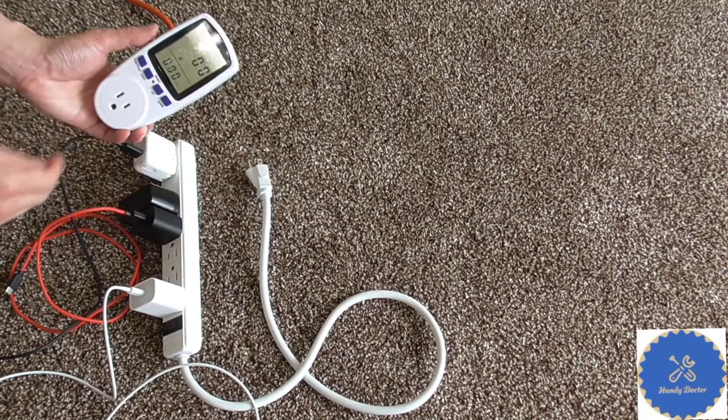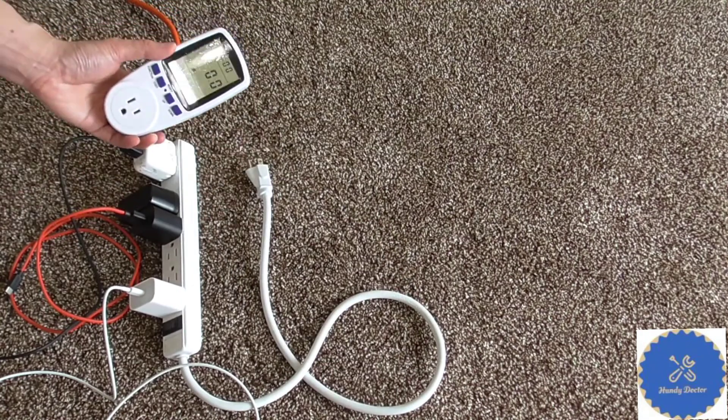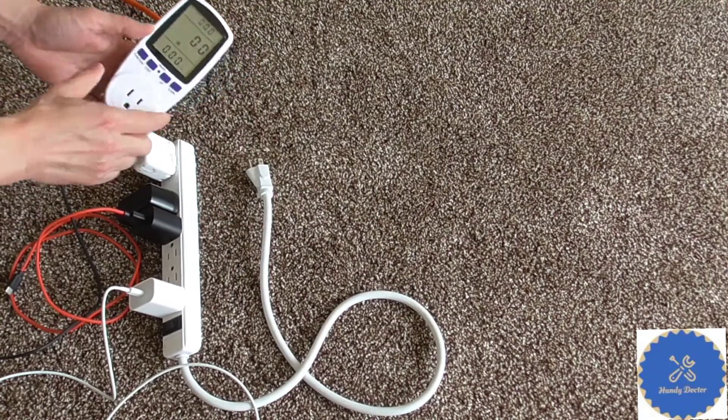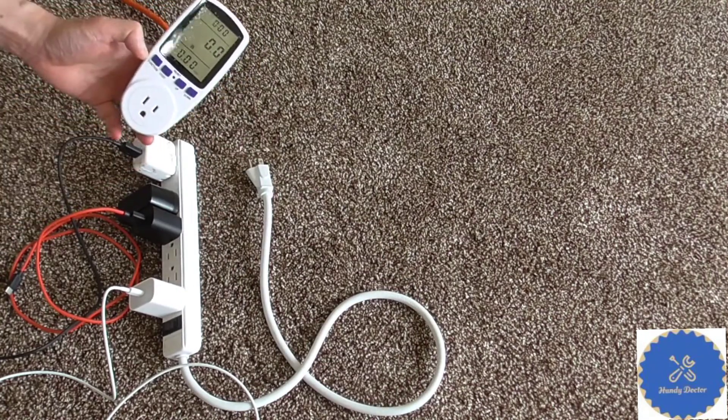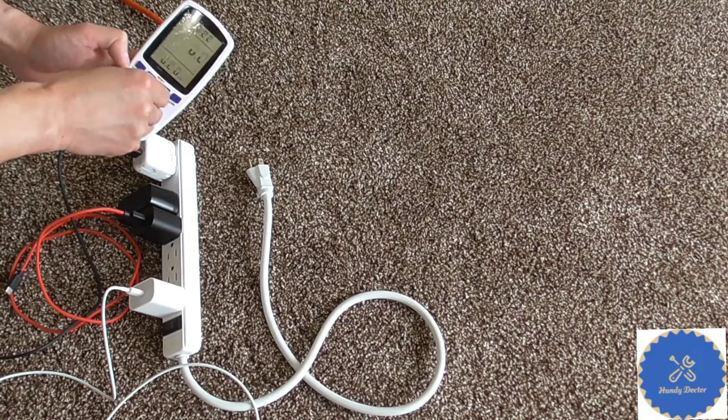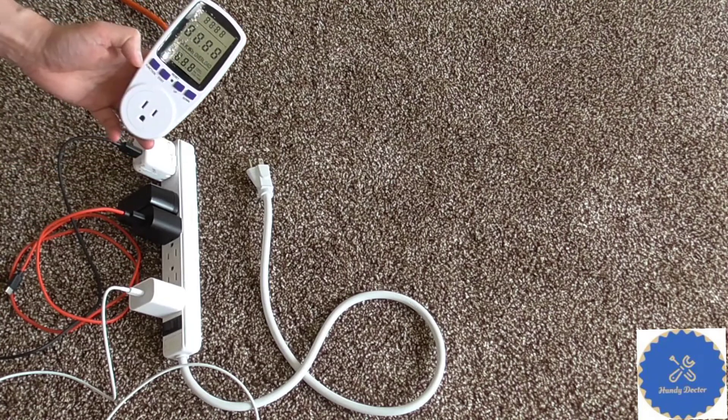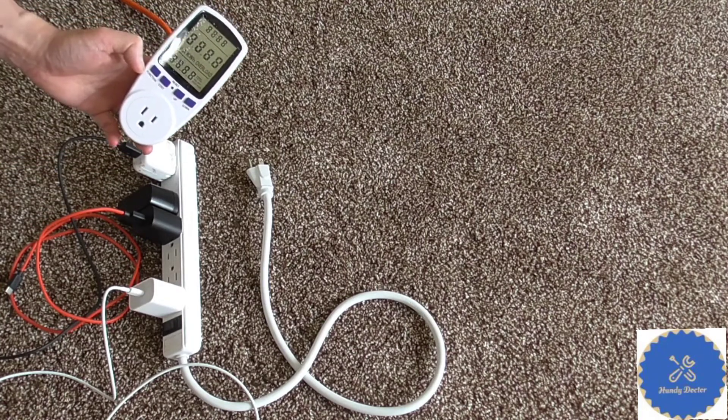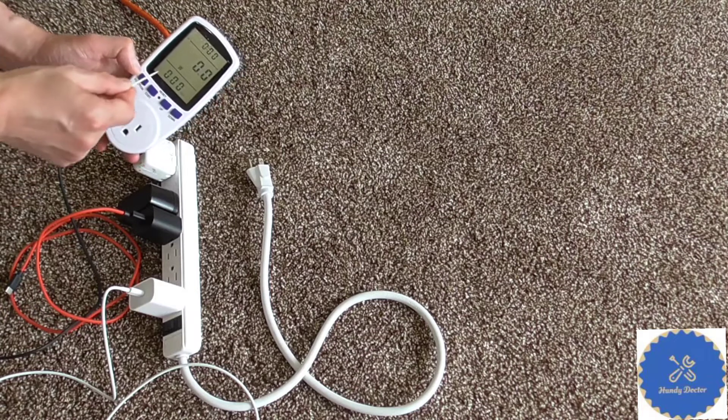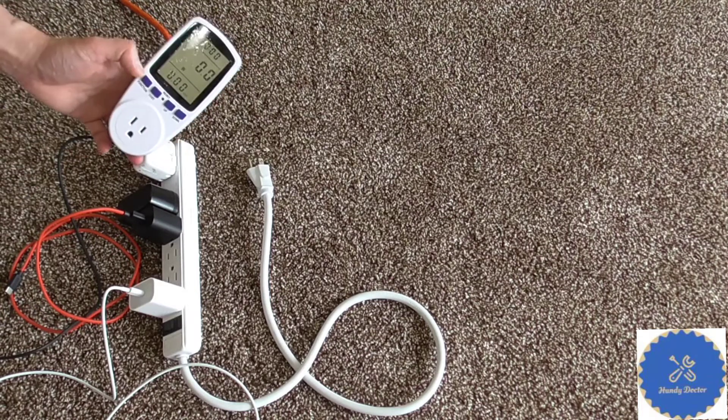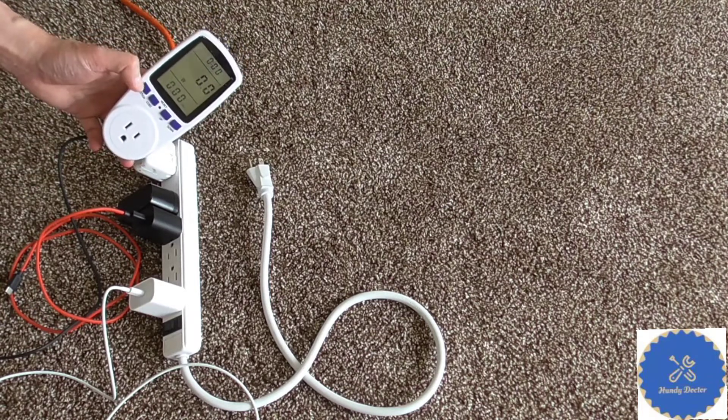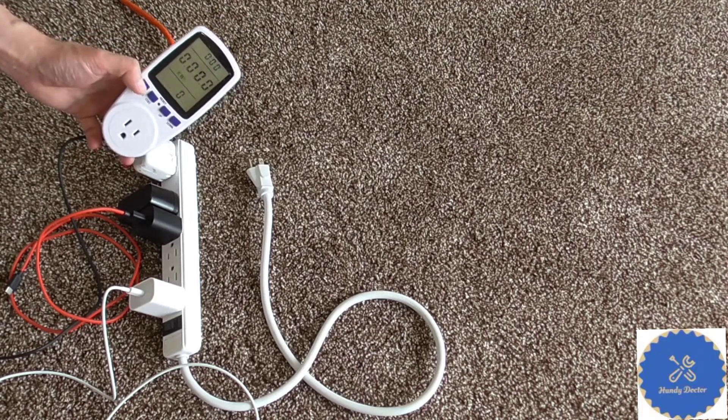You look at it, it has multiple functions that you can see. You can reset it by the way. So we will reset it. It will have the watts at the moment, zero, nothing connected to it.